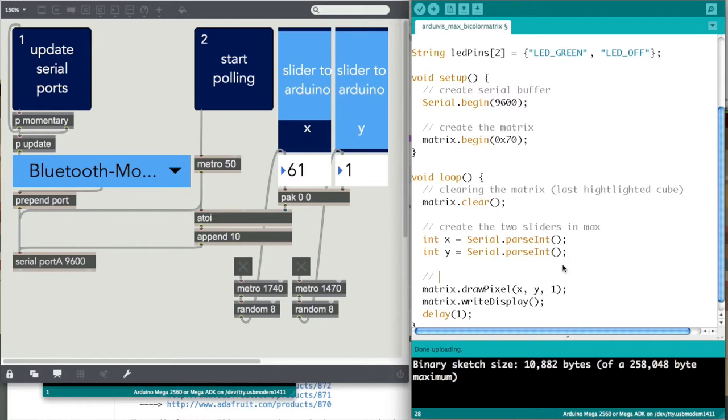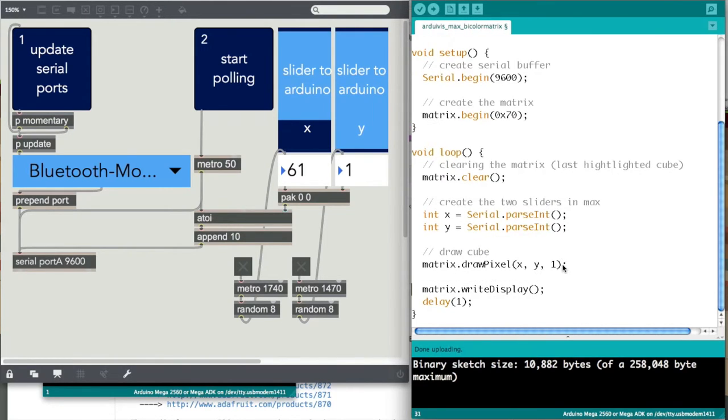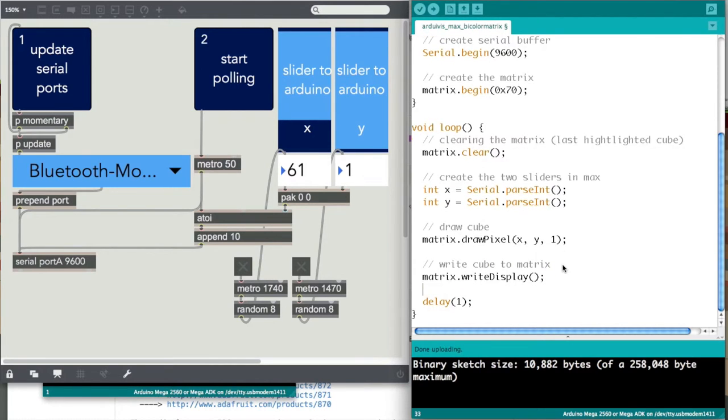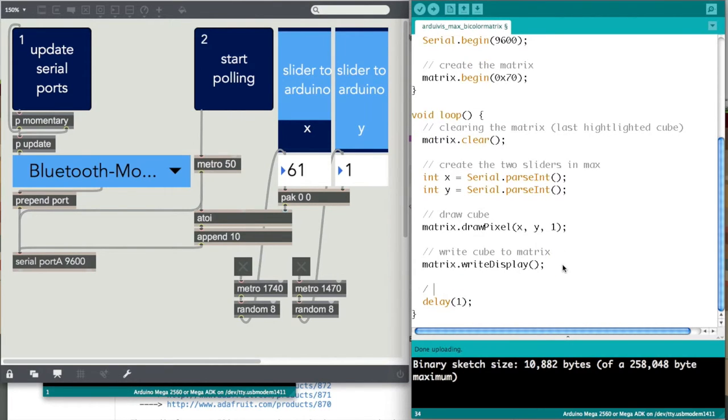So let me just update this, draw cube, and then write cube to matrix. And you also do need this delay. What this does essentially is the refreshing speed. So this is essential.